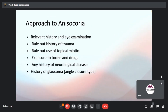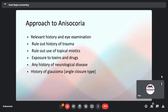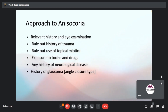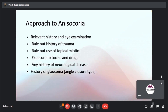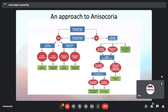When a patient with anisocoria comes to the hospital, we first take relevant history and eye examination. In history, we ask for the duration of anisocoria, may ask the patient for old photographs, rule out any history of trauma, topical miotics, exposure to toxins or drugs, any neurological disease, or glaucoma. This flowchart shows the approach to anisocoria.